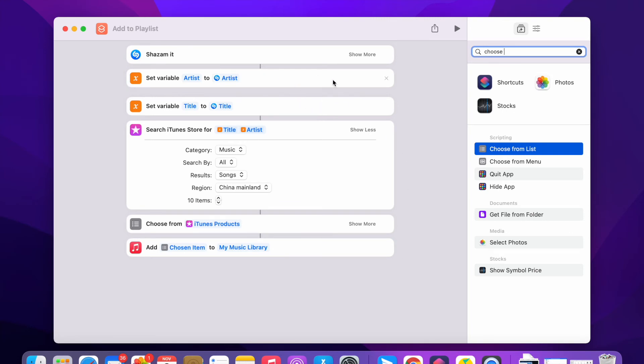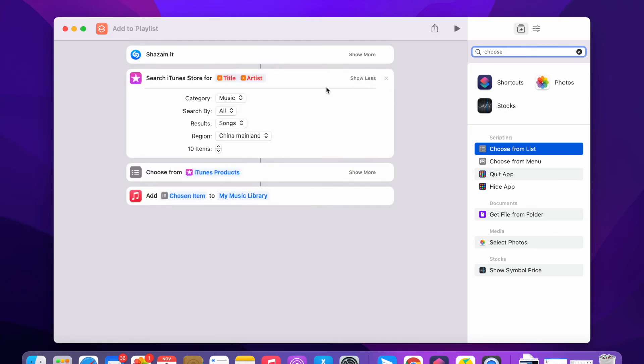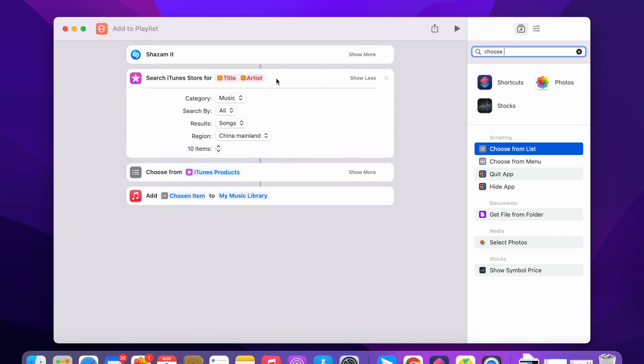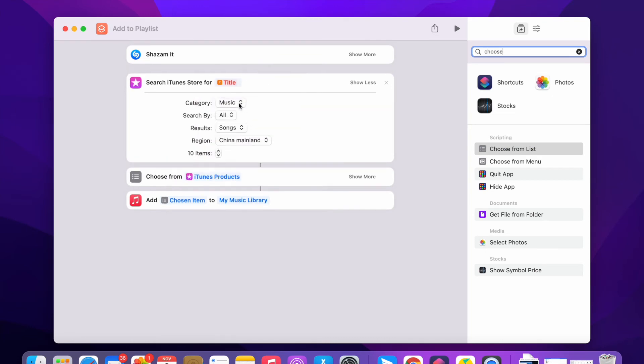From here, if you don't want to use the variable, you can delete this. Don't use the variable. Just delete this, clear.